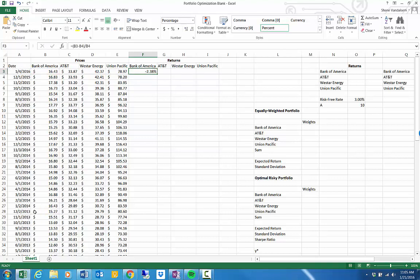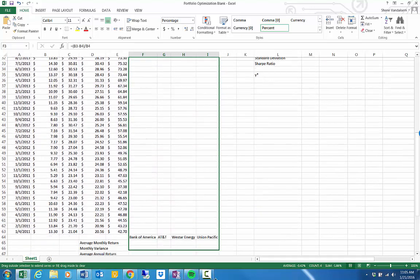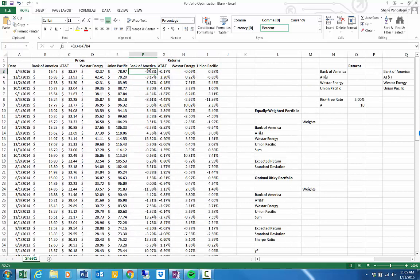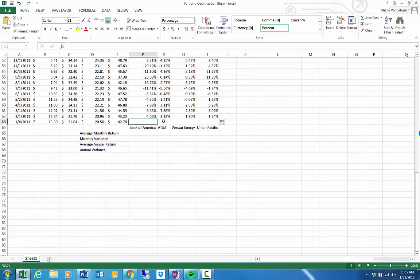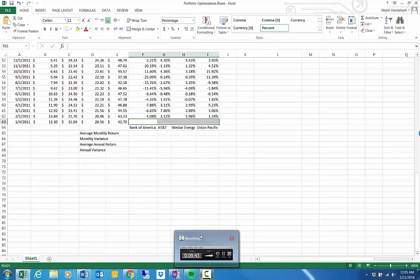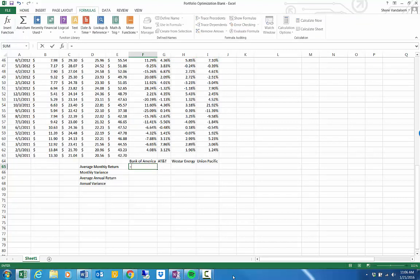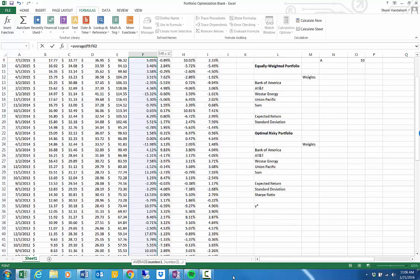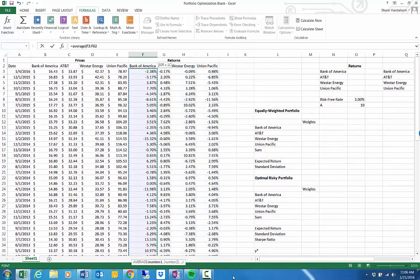If your dates are in ascending order over time, you'll change that calculation to reflect that. I did not include the last row because there's no previous month's price for which to calculate the return — we'd get error messages. To calculate the average monthly return, press equals, type AVERAGE, highlight the returns for Bank of America, and press Enter.